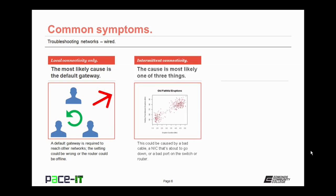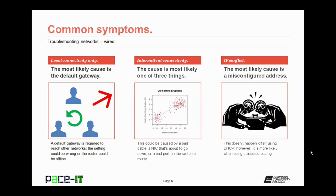If you're experiencing intermittent connectivity, then the most likely cause, again, this is a depends. It could be a bad cable, one that has a short in it. It could be a NIC that is about to go down or fail, or it could be a bad port on the switch or router. You're going to need to do a little bit more testing to determine the probable cause. If you have an IP conflict, the most probable cause is a misconfigured address. This doesn't happen very often when you're using DHCP, but it's a lot more likely if you're using static IP addressing. In this case, the first PC on is the one that gets to keep the address. The next one on will not be allowed.